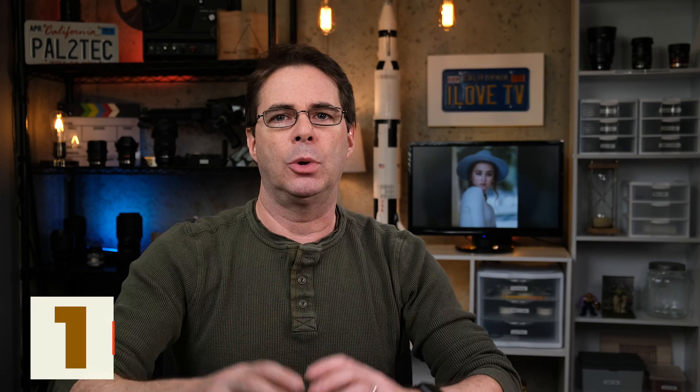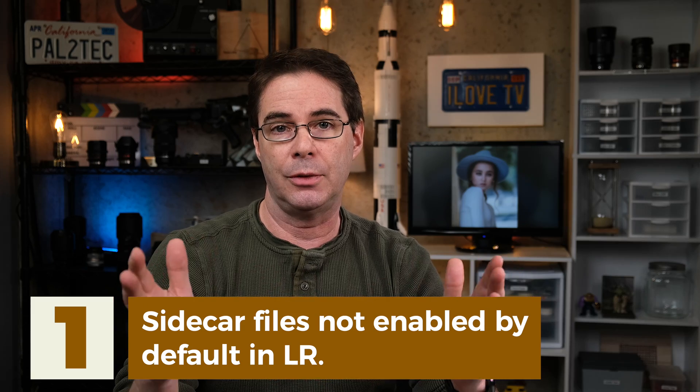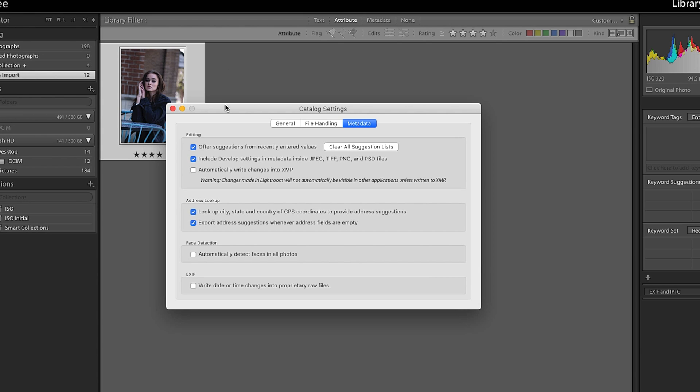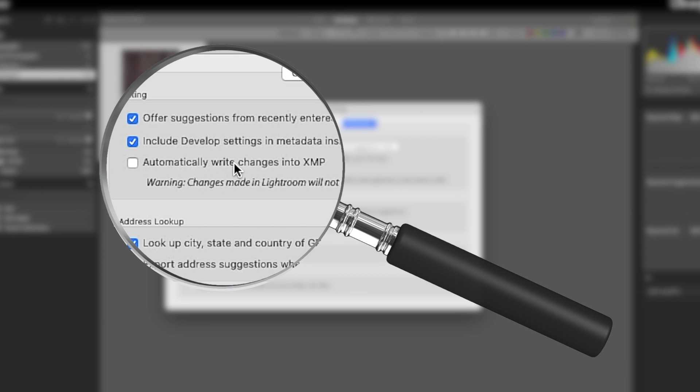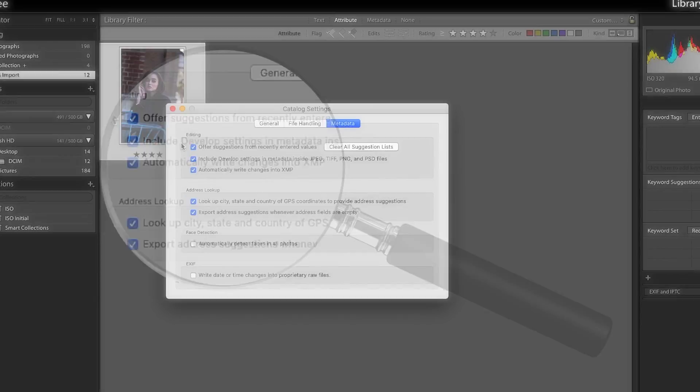A couple of important points about Sidecar files. First, Lightroom does not enable Sidecar files by default. You can set Lightroom to always save changes using Sidecar files — here's how. Go into Lightroom Catalog Settings, go to Metadata, and check 'Automatically write changes to XMP.' Tick that box, restart Lightroom, and from that point forward, every single RAW file you work with will have an associated Sidecar file created automatically.